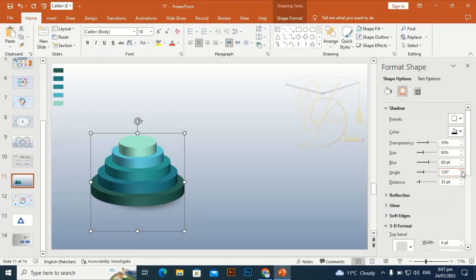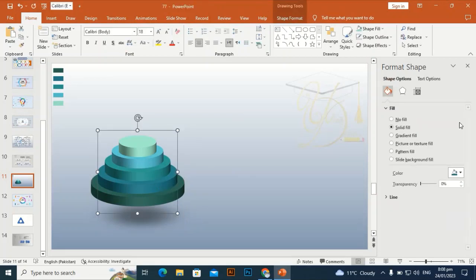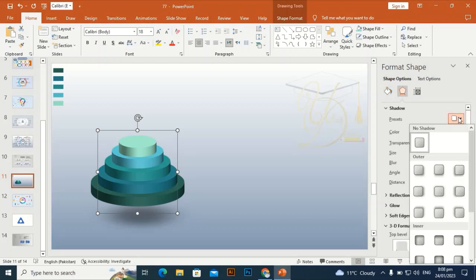Let me look at how it looks. Adjust the distance a little bit — about 78 or 79 is okay. Increase the blur slightly. Now I'm going to give a shadow effect to the second step and select the shadow effect for it as well.